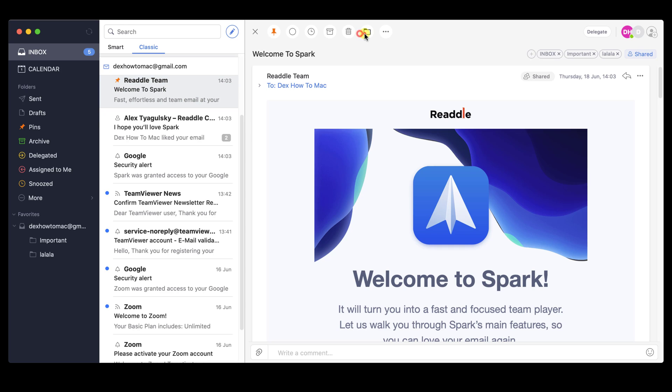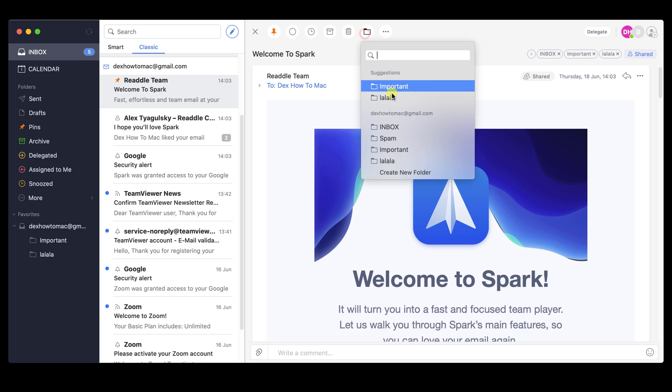The sixth button is the folder one. You can move an email to another folder very fast. On this button, you can also create a new folder.